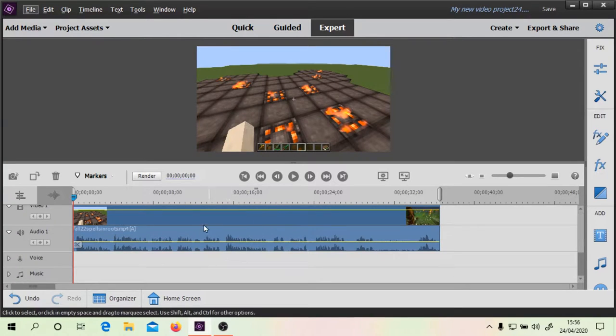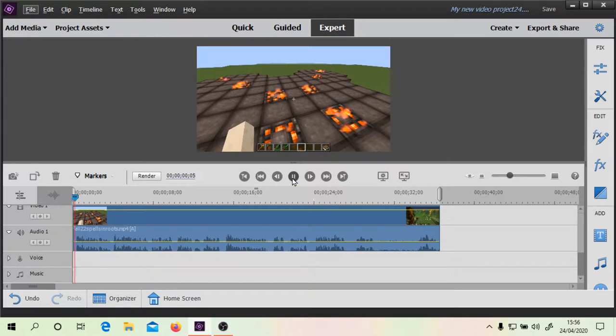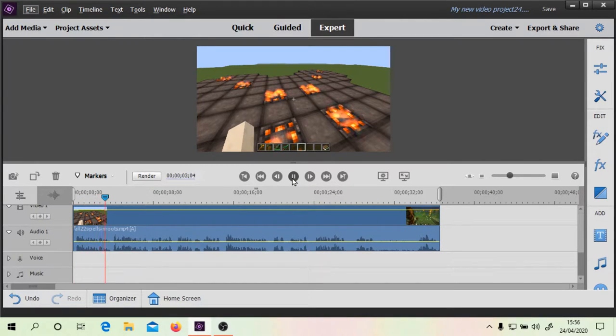Hello, welcome to this video. We're going to look at Fade In. We're going to use the video that I've made — and welcome to this look at all 22 spells in Roots.